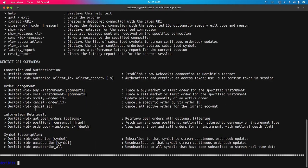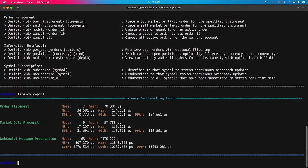For performance analysis, we can view the latency report. Since we have performed various operations, everything is logged and recorded. The latency report shows: for order placement, we sent 7 messages with a mean latency of 70 microseconds, along with 50th, 90th, and 99th percentile values. Market data processing latency was 58 microseconds, and WebSocket message propagation — corresponding to all messages sent — took around 4500 microseconds.